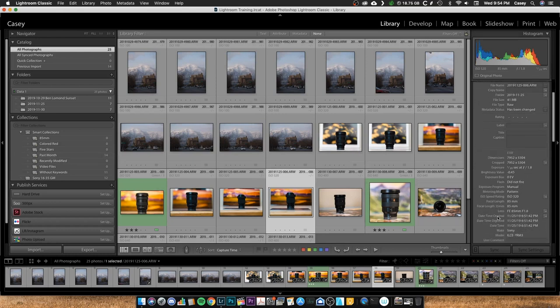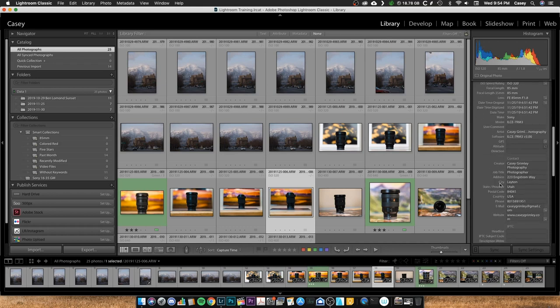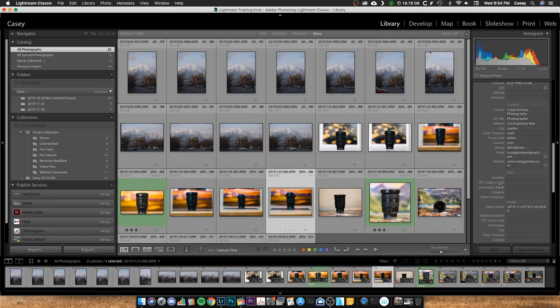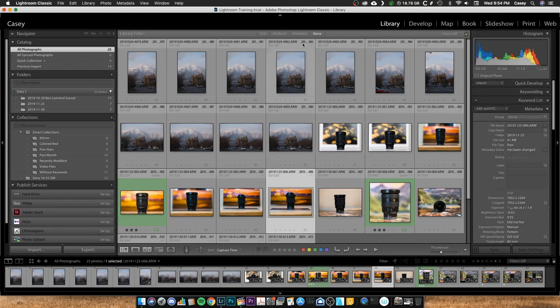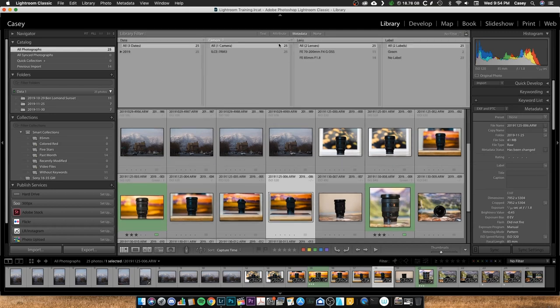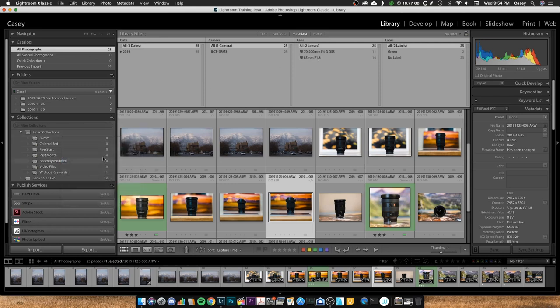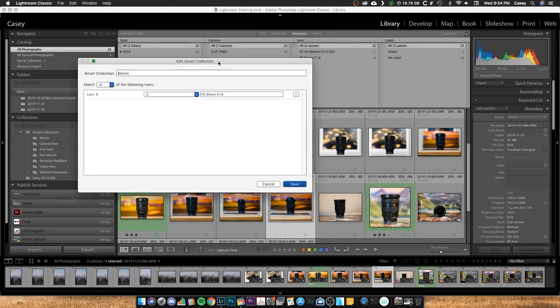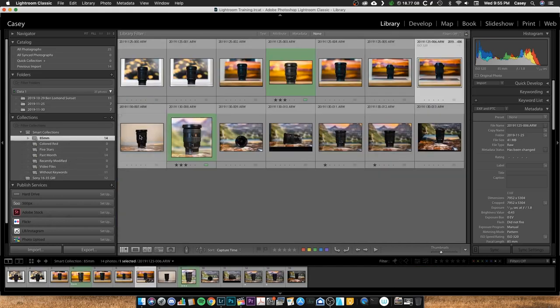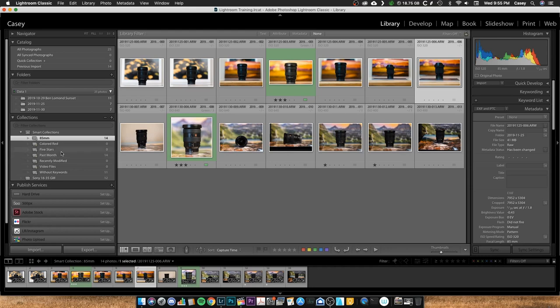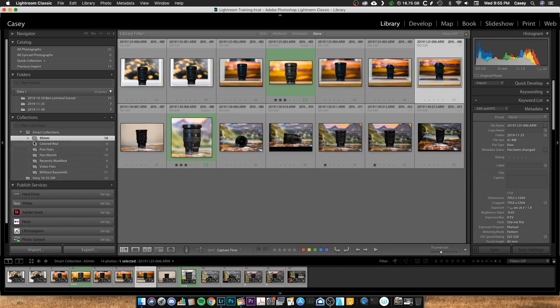So let's come over to the Metadata here and see what the lens title is, actually come up here. Okay, it's called FE 85mm F1.8, okay, so we need to change it to match that exactly. So we come back over, edit Smart Collection, FE 85mm F1.8, hit save. Now, there you go, there's 14 photos in there taken with that. So Smart Collections and Collections is a good way to organize your photos.